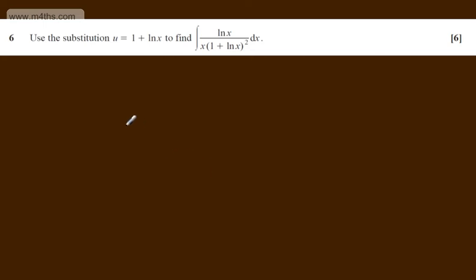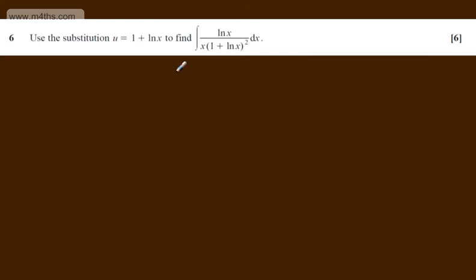This is question number 6 and it carries 6 marks. We're asked to use the substitution u equals 1 plus the natural log of x to find the integral of the natural log of x over x multiplied by 1 plus the natural log of x all squared with respect to x.